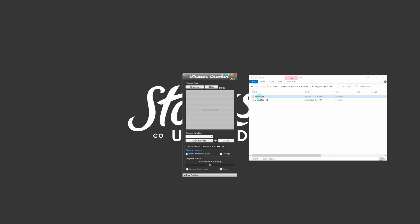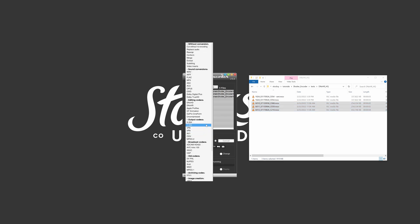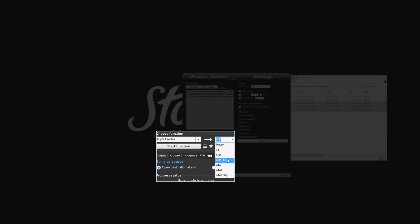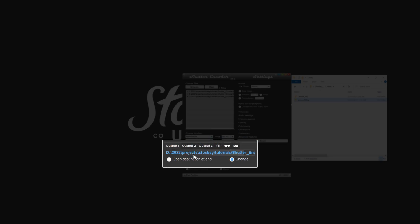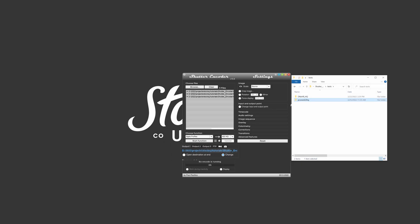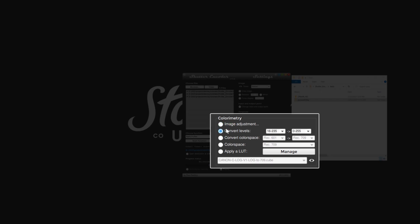To convert your DNxHR HQ master files to ProRes, navigate to your DNxHR folder and drag the files into Shutter Encoder's input window. Next, from the choose function box select Apple ProRes, and 422HQ from the next box. Create an output folder and drag it over the same-as-source label to add the destination location for your output ProRes files. Click on colorimetry and select convert levels. Here we'll convert the full data levels we exported the DNxHR files with to video levels — select 0 to 255 in the first box and 16 to 235 in the next.